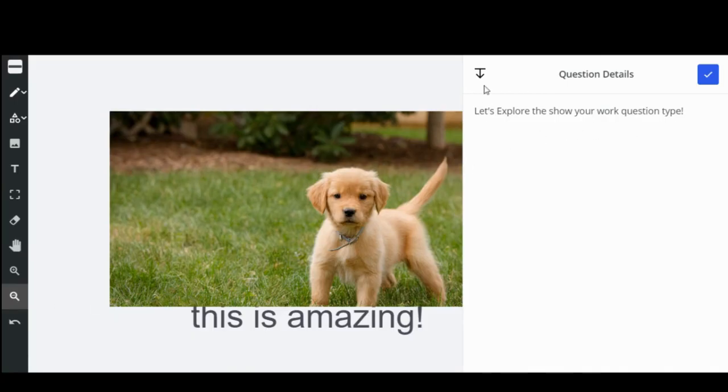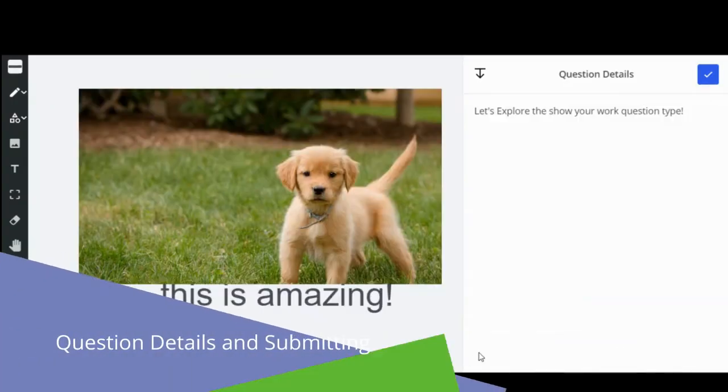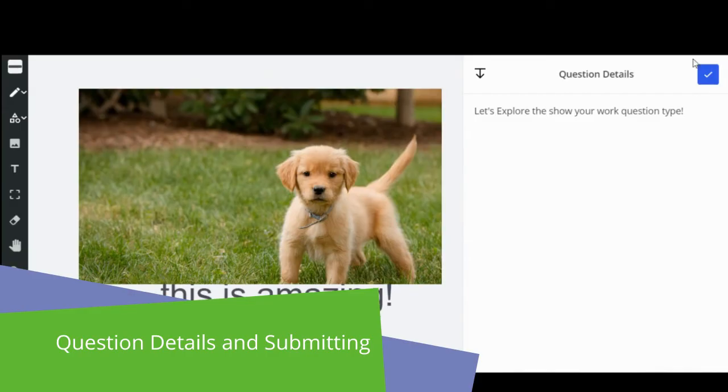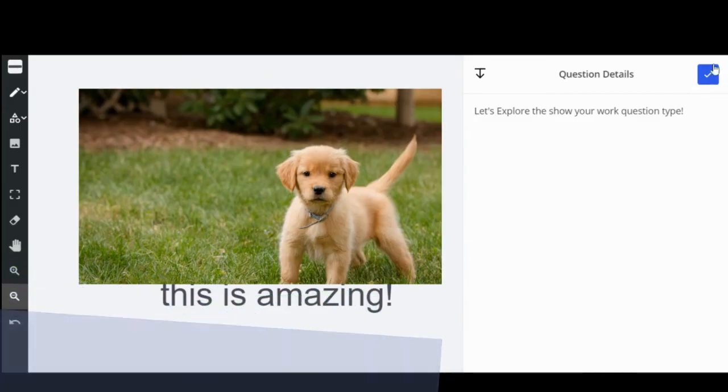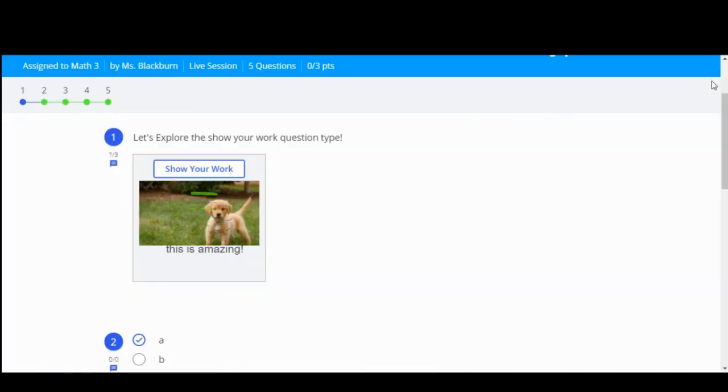On the right hand side, you'll see the collapsible question details that you can expand or collapse using the arrow tool. And finally, don't forget to click the blue arrow to save your work for your teacher.